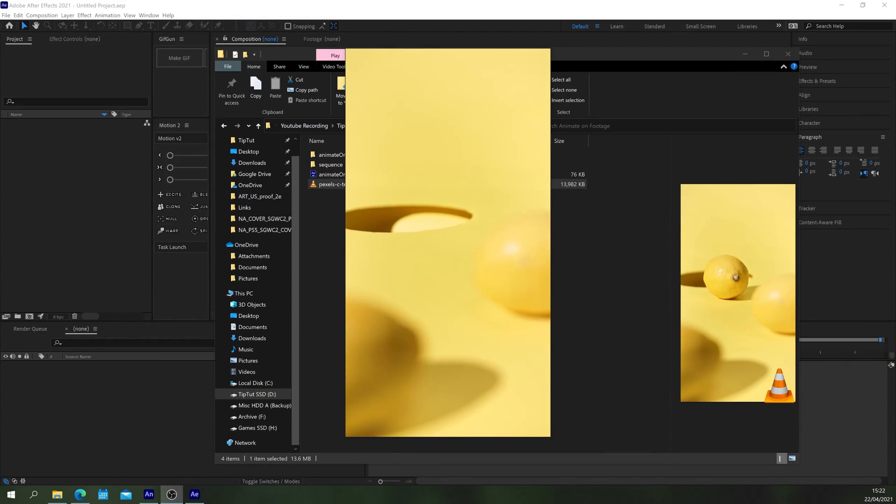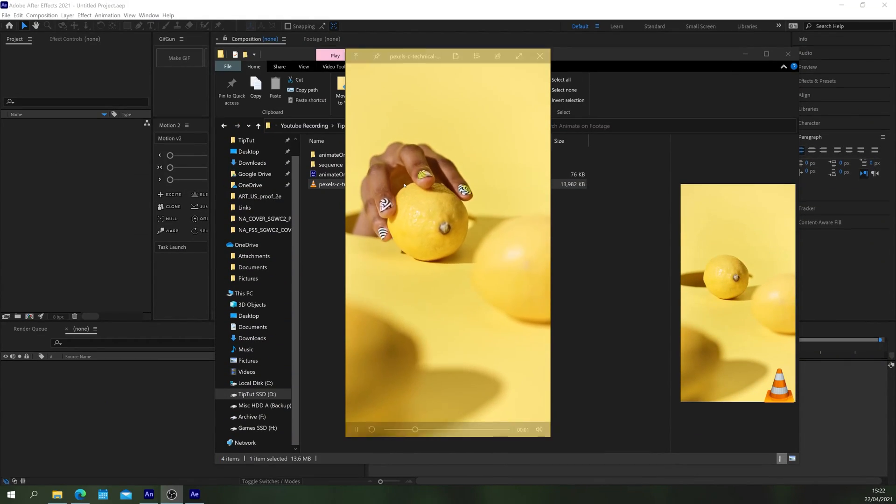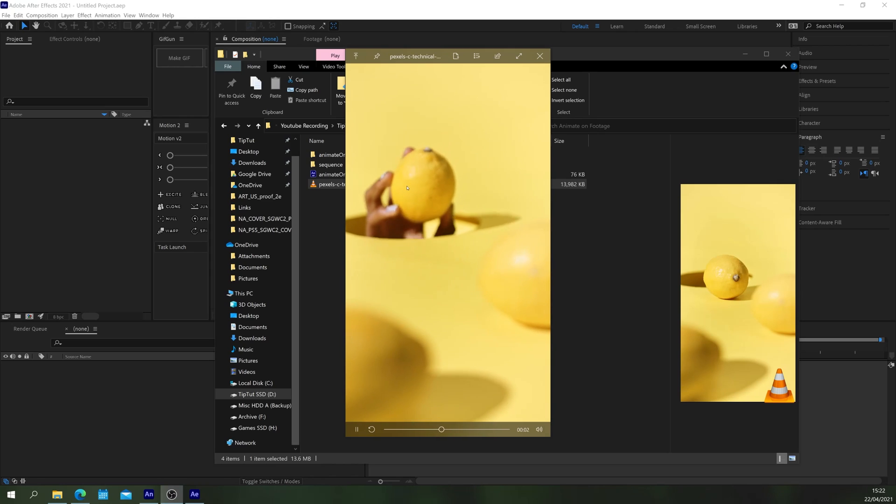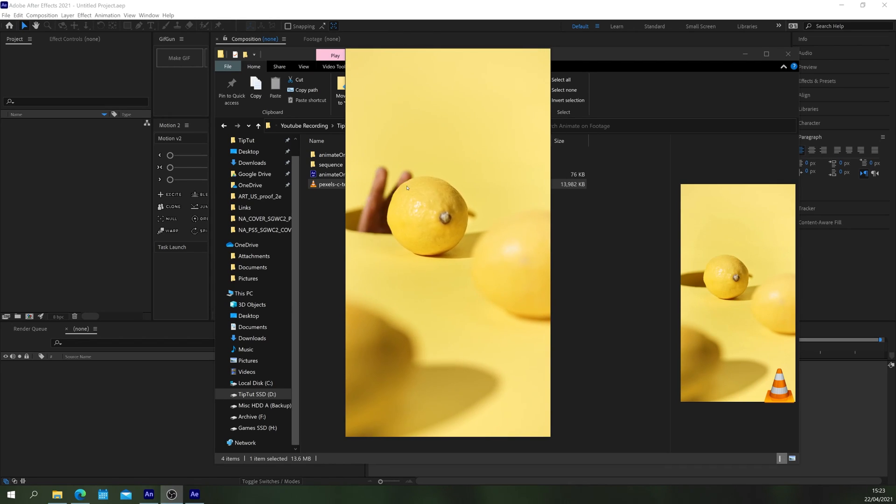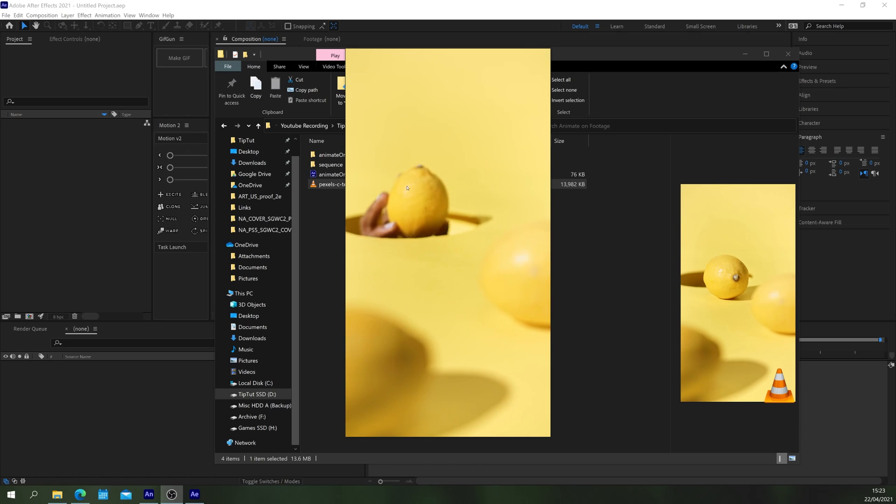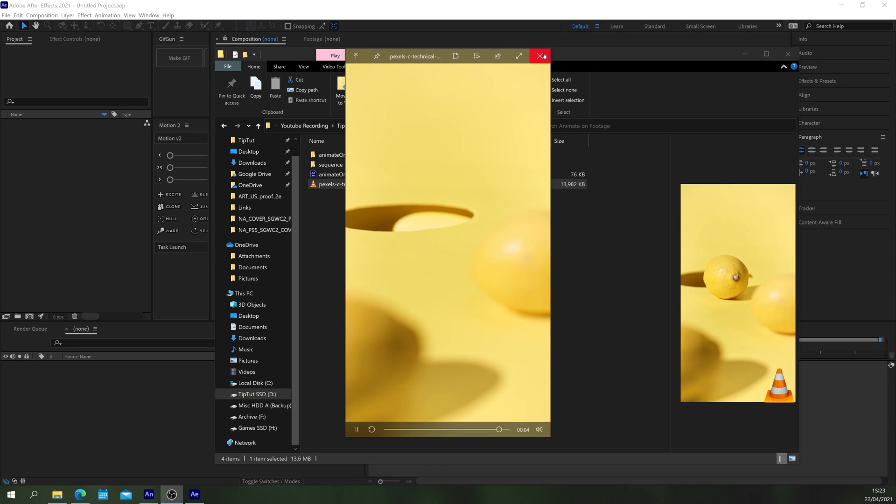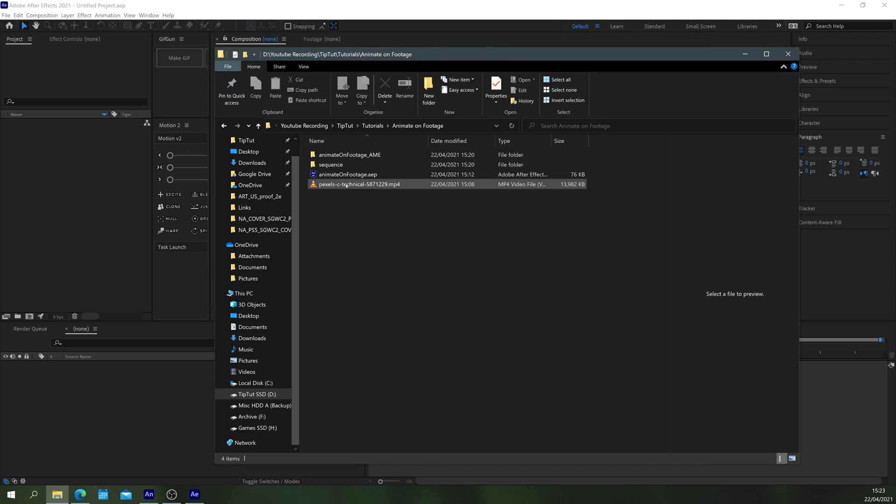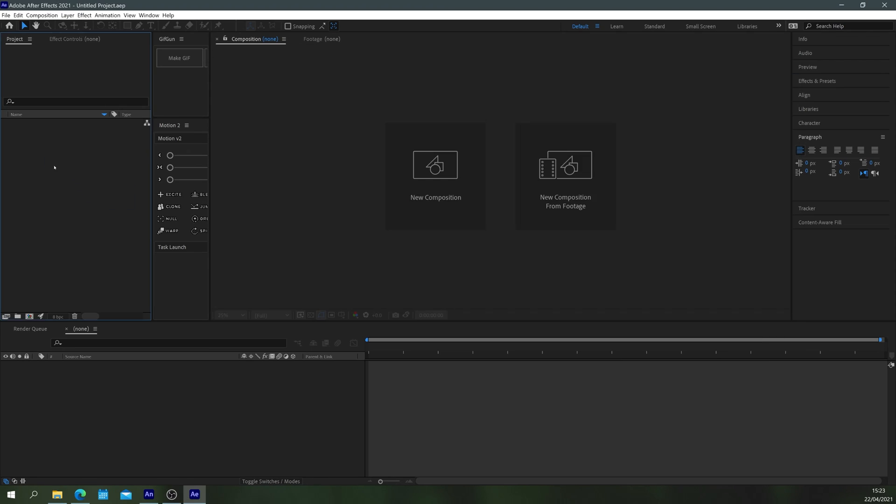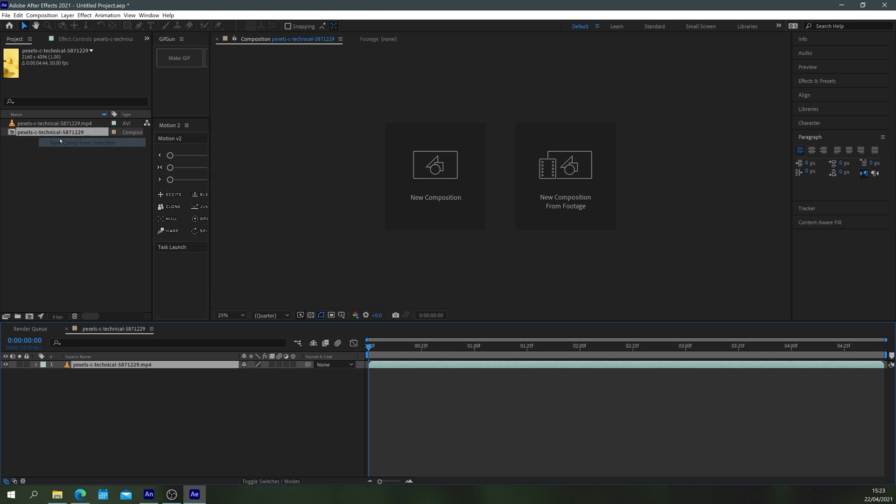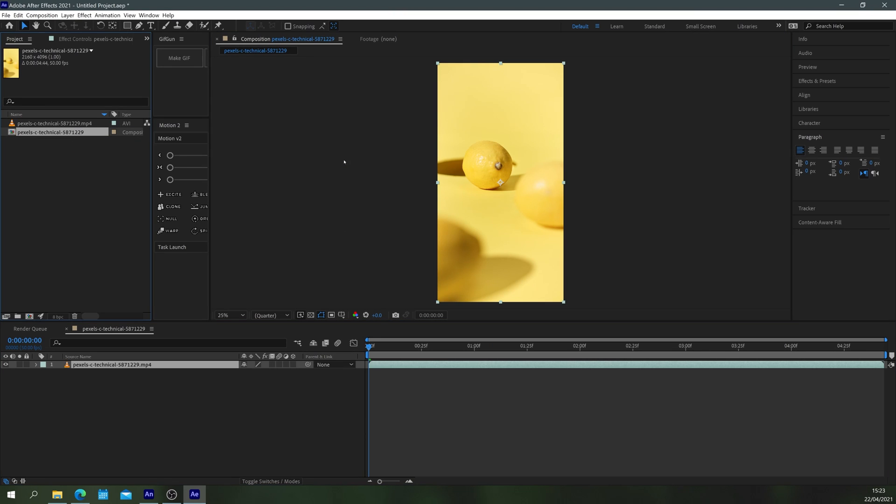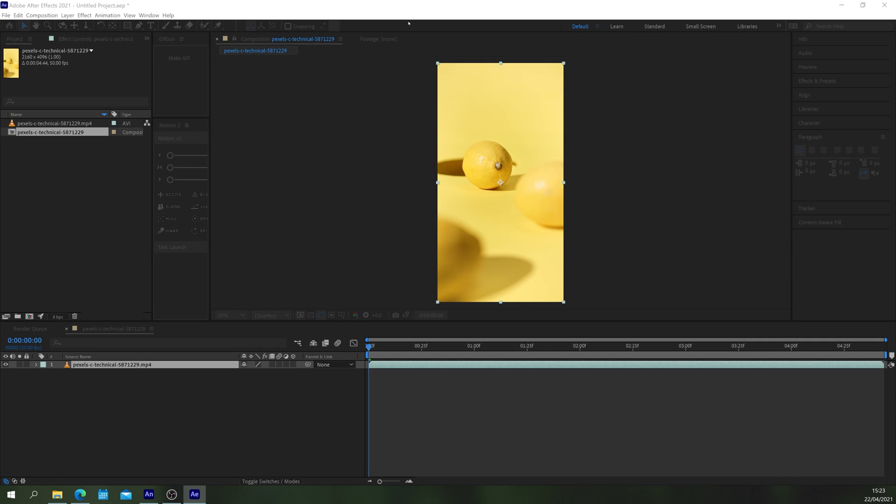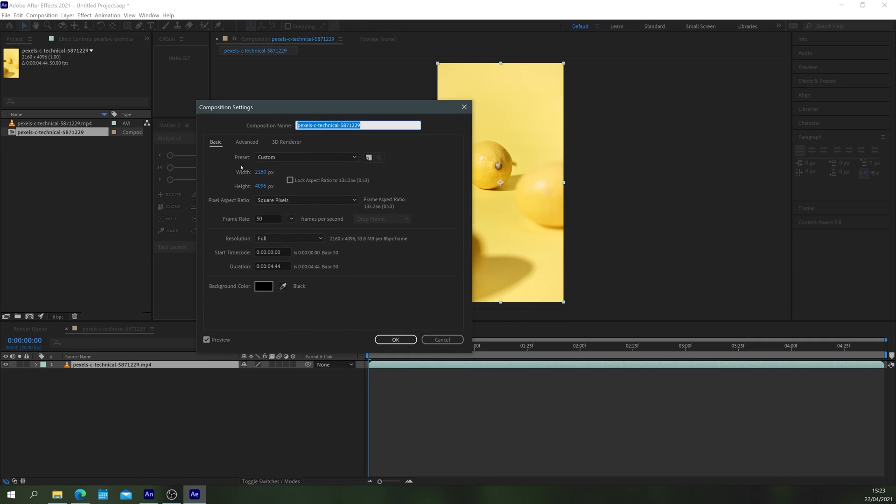Okay so the first step is to take this piece of footage that I downloaded from pexels.com which is a free video resource website and pop it into After Effects so that we can start changing the frame rate and exporting it as a JPEG sequence. So we need to create a new comp from this selection and just go to the composition settings which are off screen. Very useful.